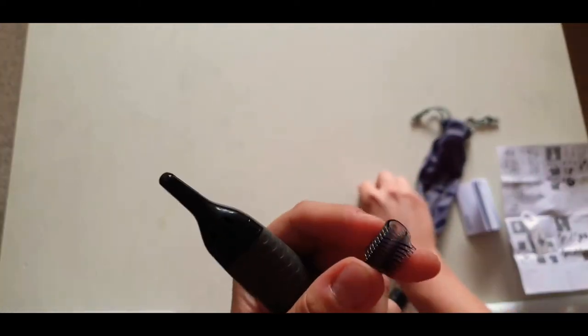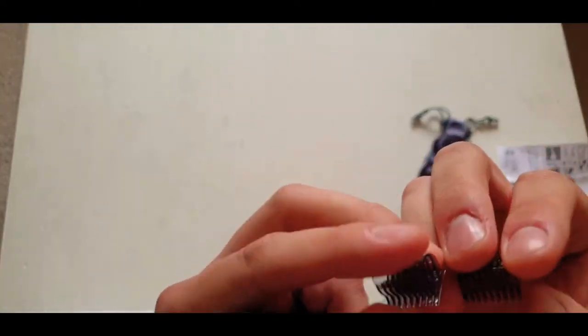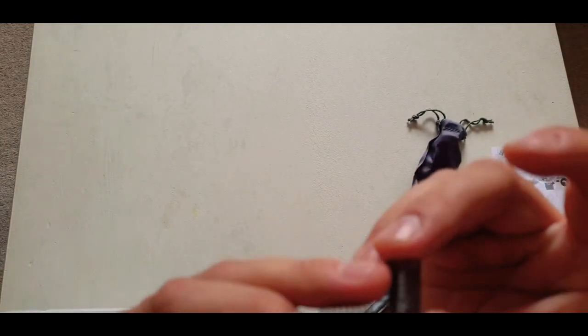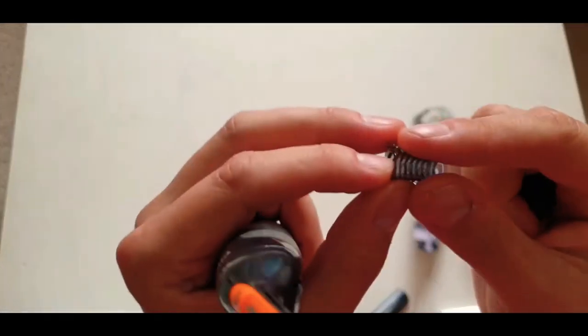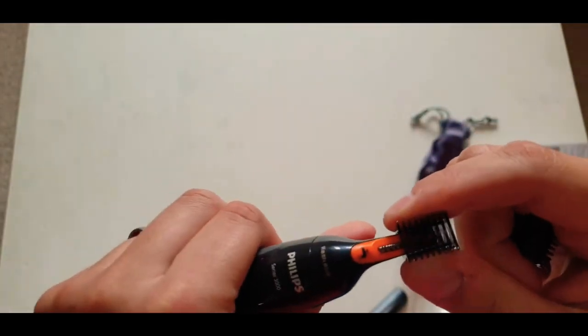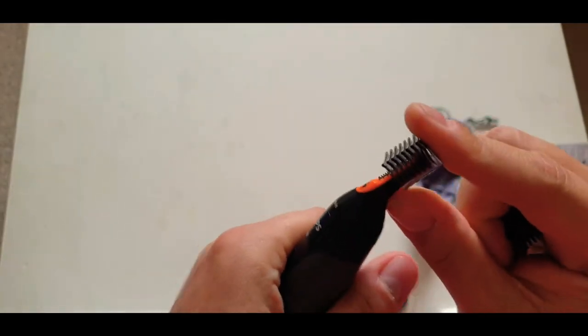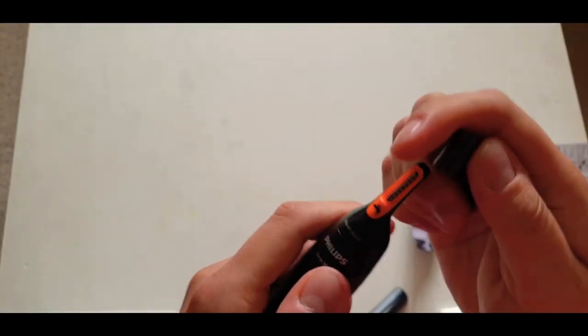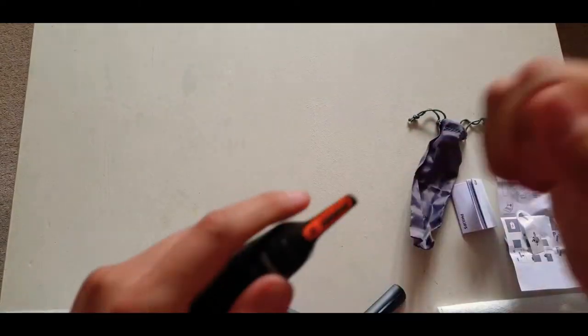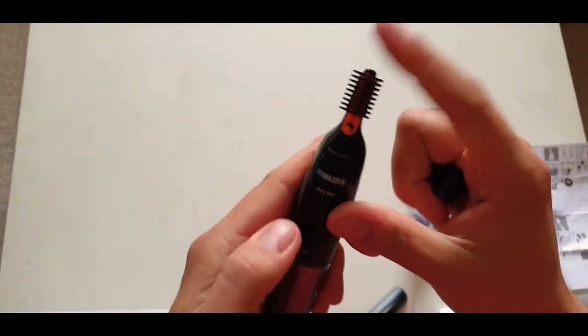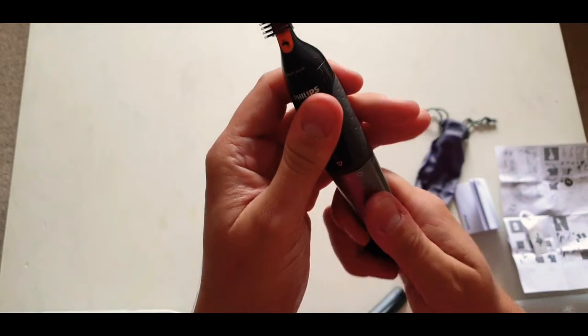So you've got the two different types of eyebrow trimmers. Depending on what size you want to trim. Which is a long and a short. So it's really what you want. So you've got the long one. And you just pop that over the top. Pop it on. And I assume start.